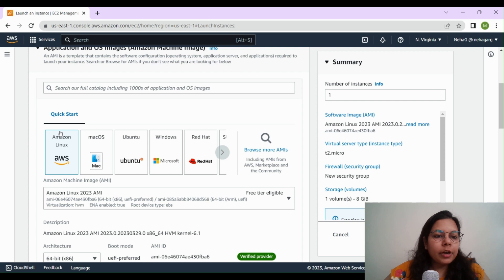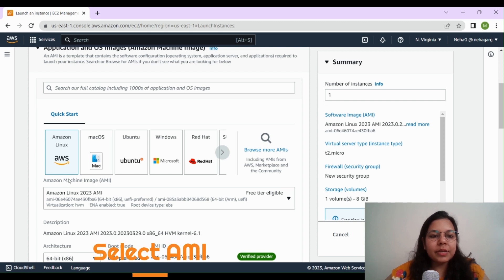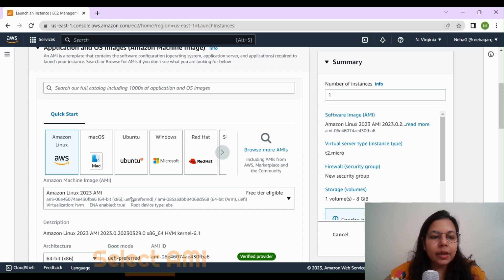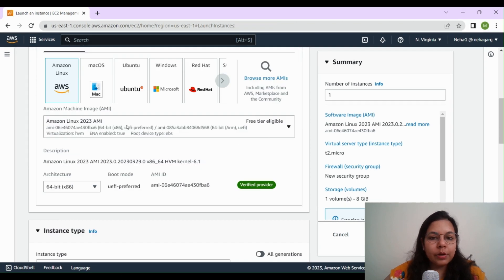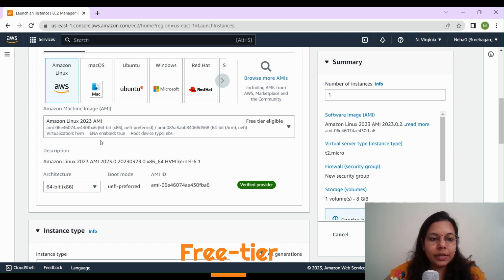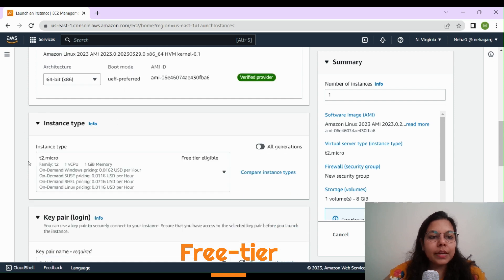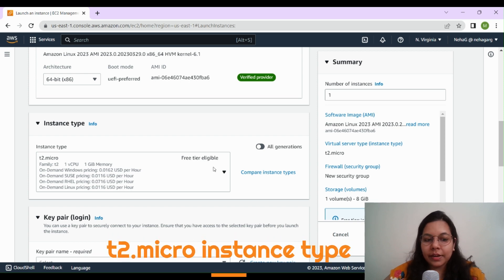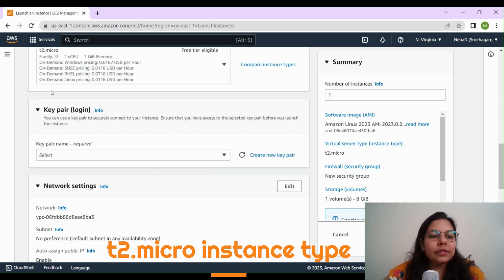The default Amazon Linux server is already selected, so we'll keep this as it is. This is the Amazon Linux 2023 AMI and we're going to keep it as it is because it is free tier eligible. Since all the services we're going to use are free tier eligible, we'll keep Amazon Linux 2023 AMI. For instance type, t2.micro is the one we're going to keep — again, this is free tier eligible.